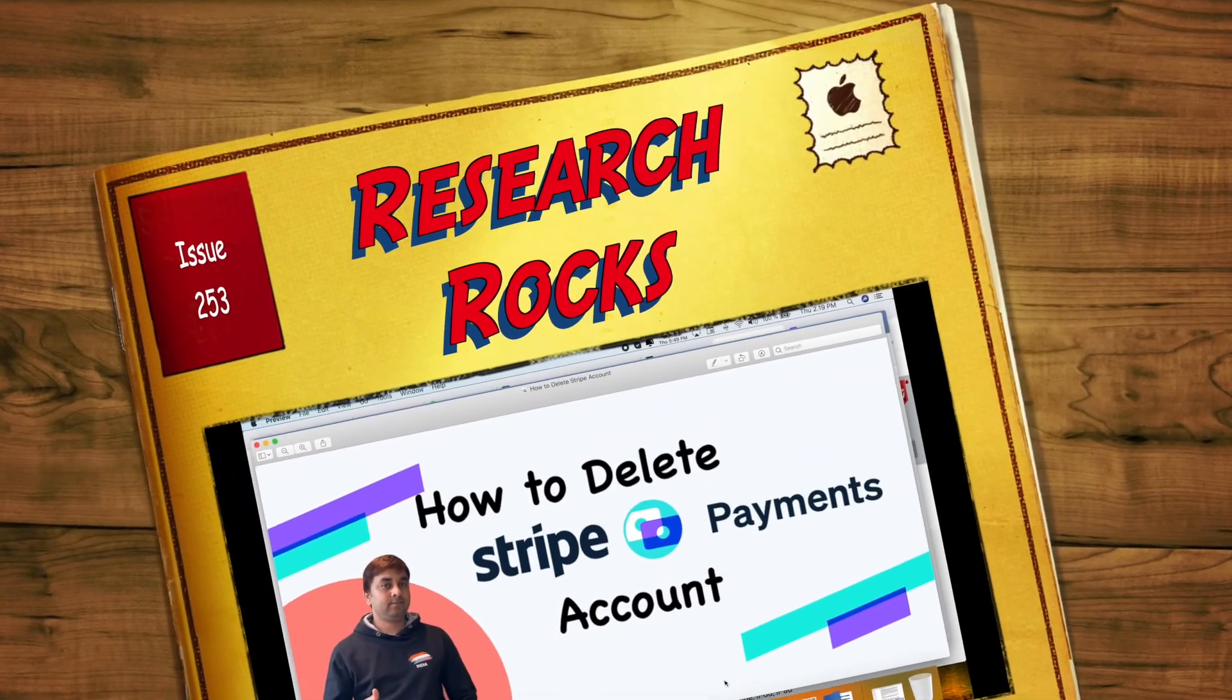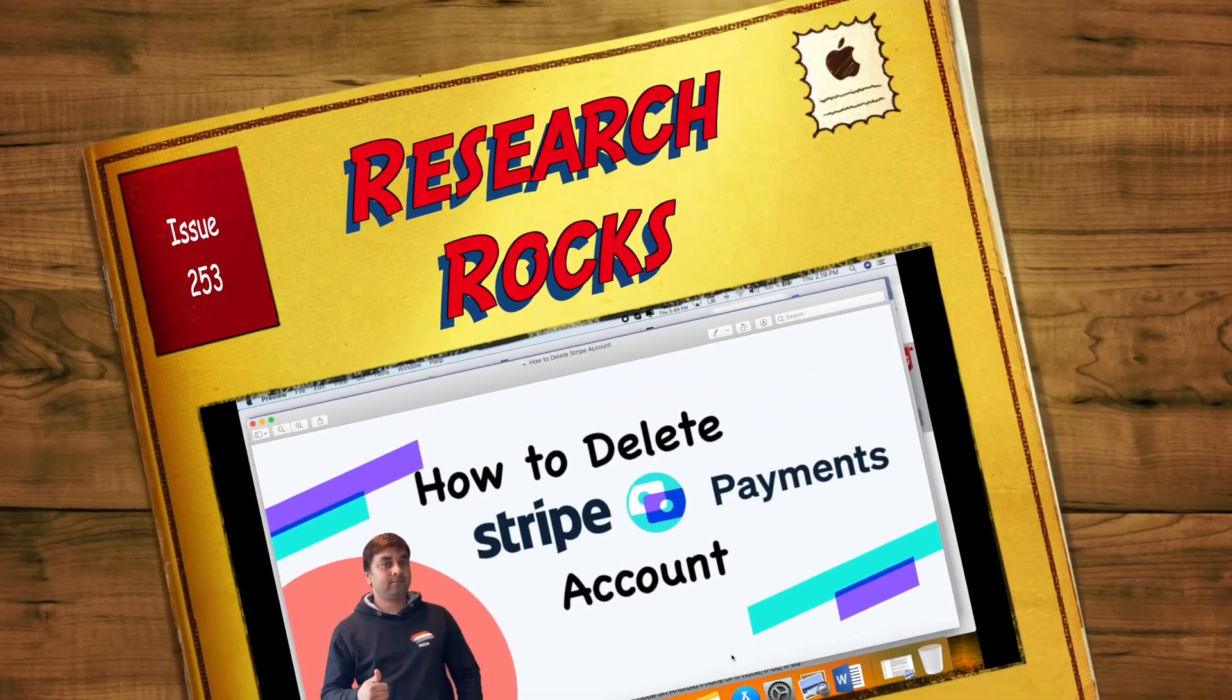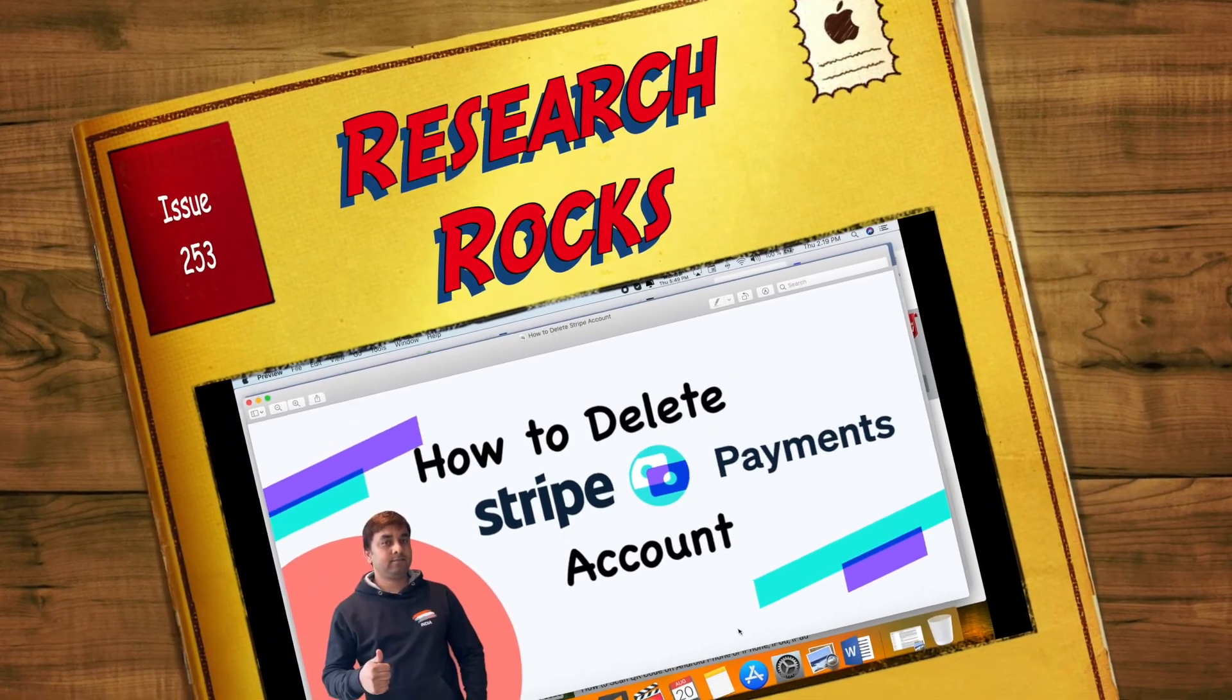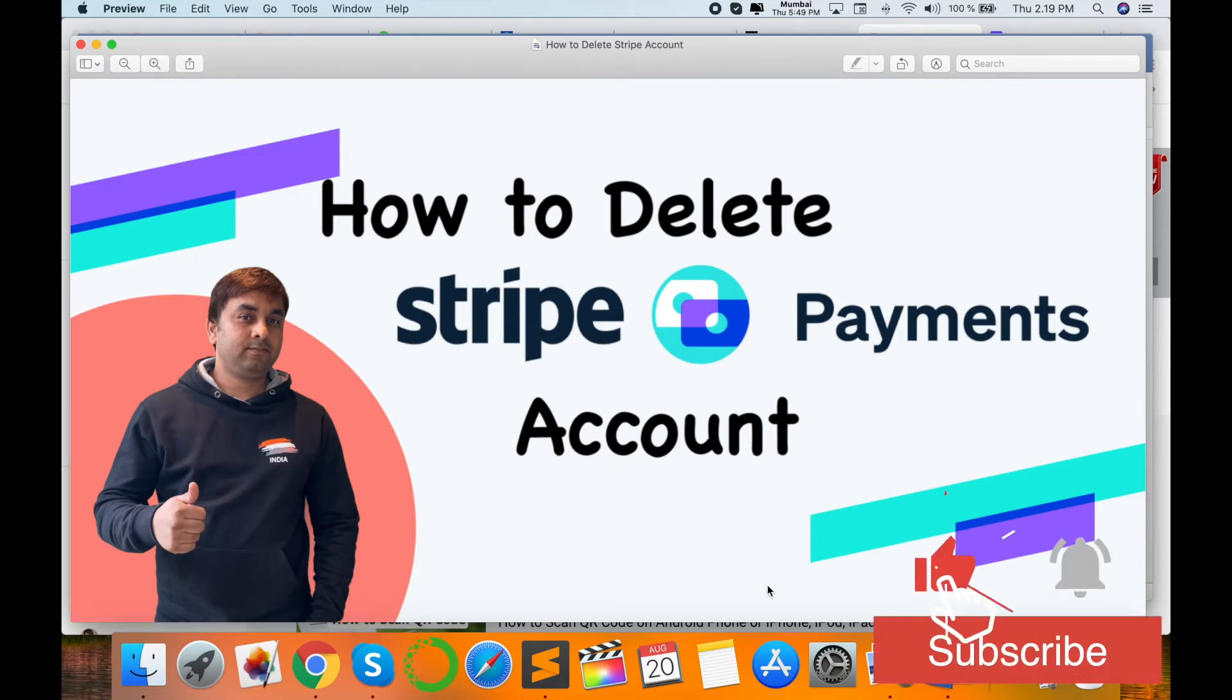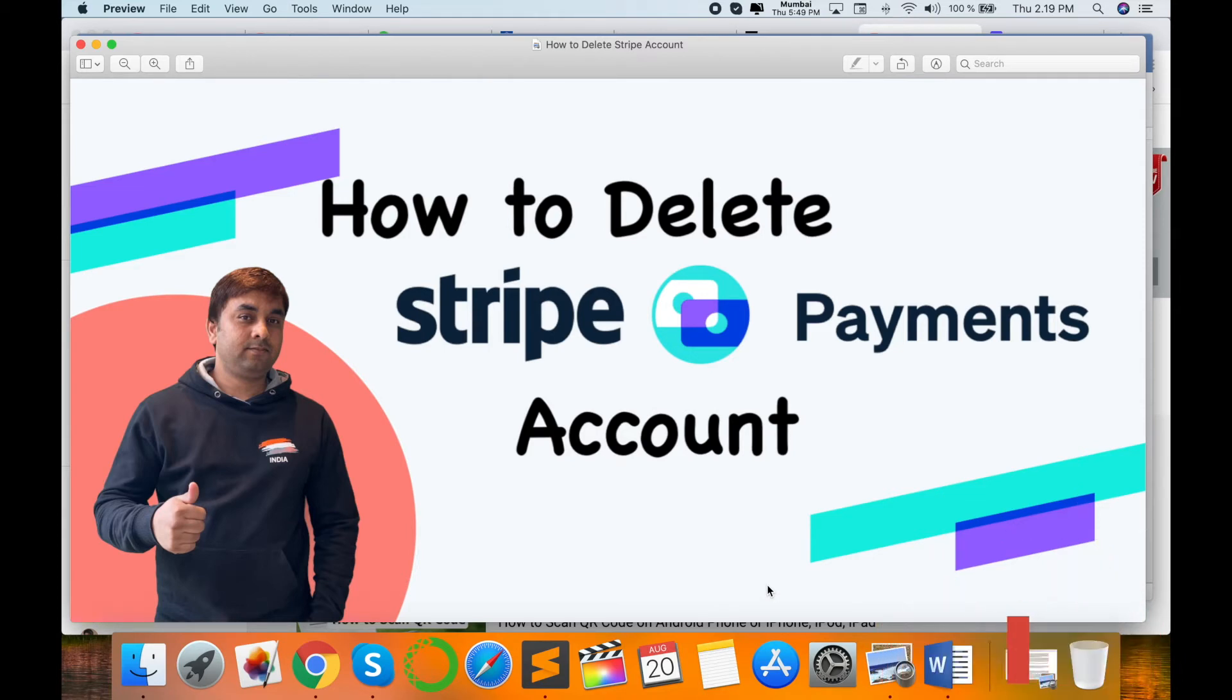Welcome to Research Rocks. In this video, I'm giving you a demonstration of how to delete a Stripe account. A Stripe account with a current balance or active balance cannot be closed. First, the negative account must be taken to empty.